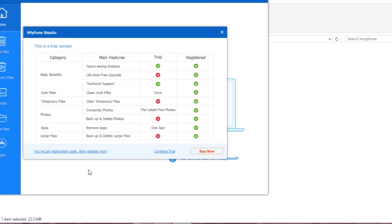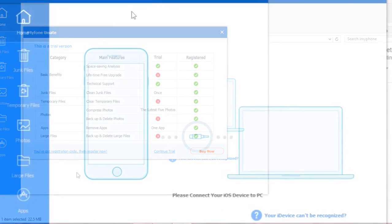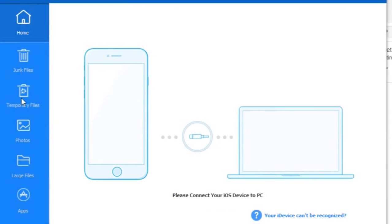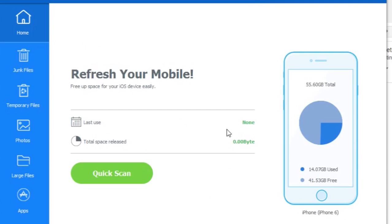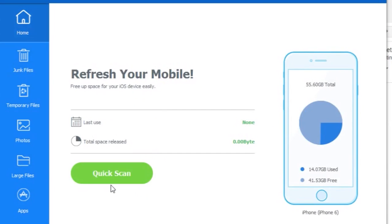If you don't have it, you can continue with the trial version. After that, it will ask you to plug your device into it. Just plug your iOS device into your PC using the USB cable and it will start scanning your device.